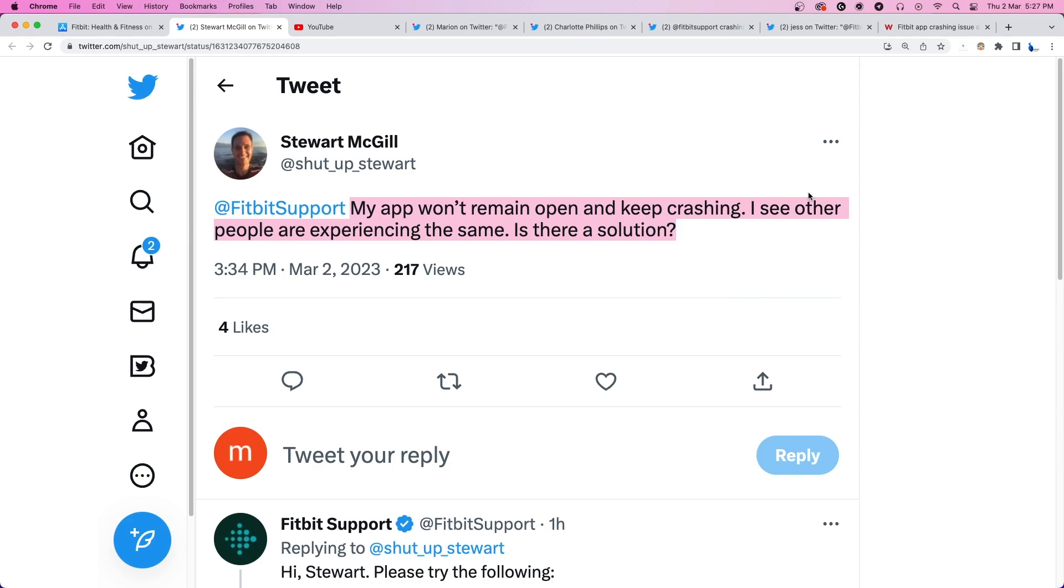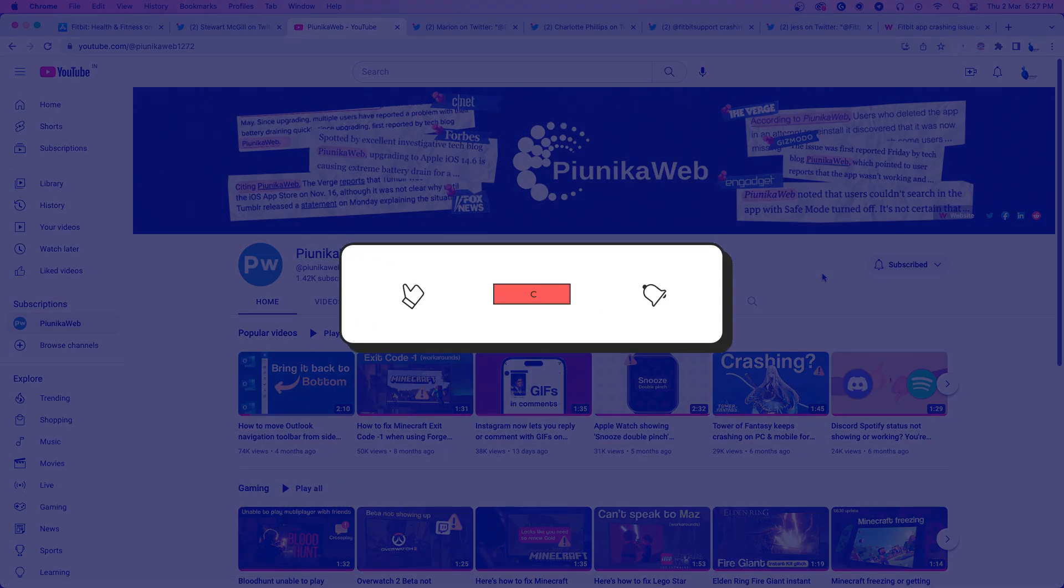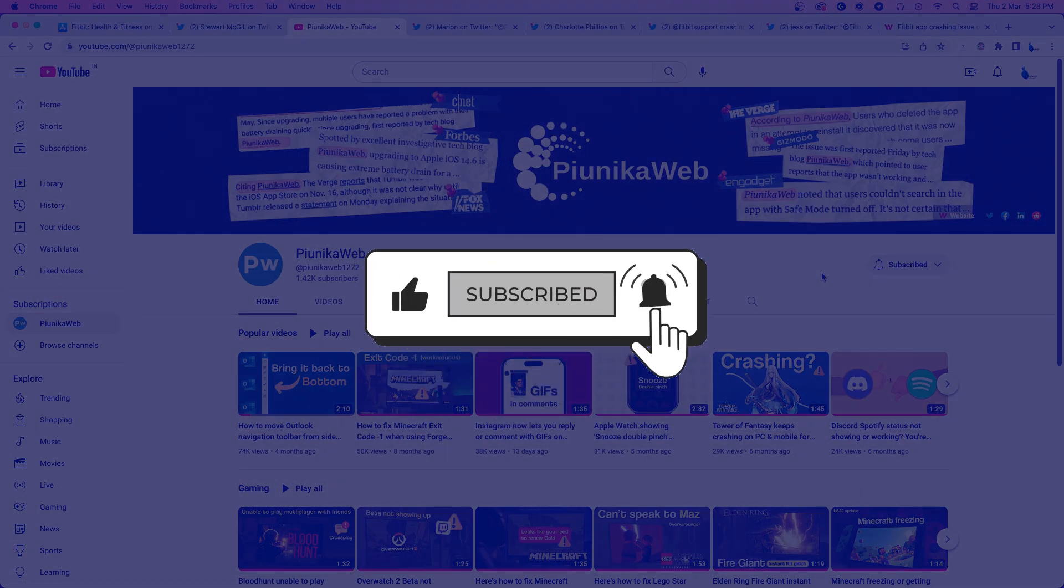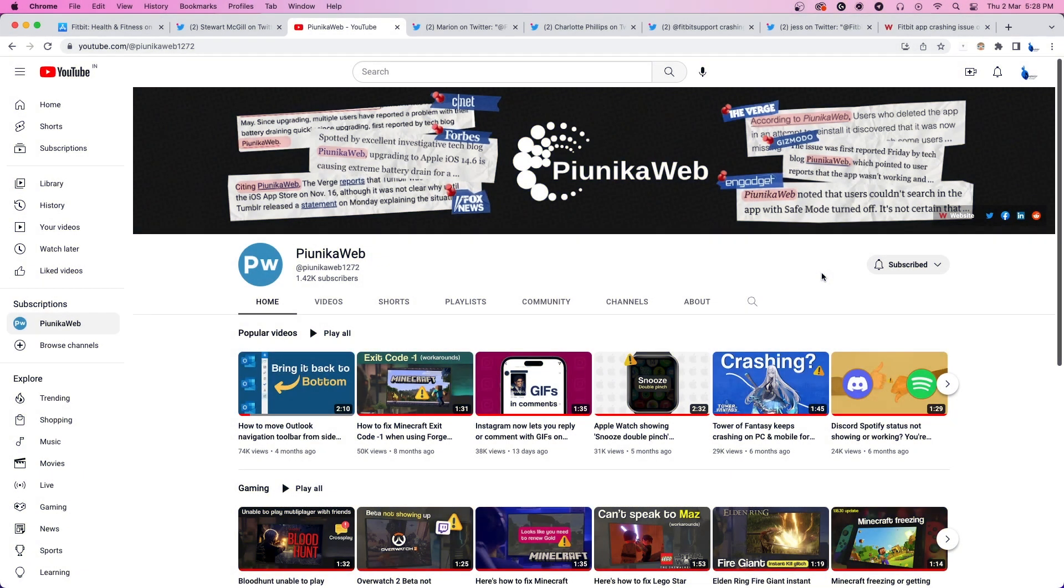But before we get to that, if this video ends up helping you in any way, please consider subscribing to the channel as it motivates us to continue making such content.